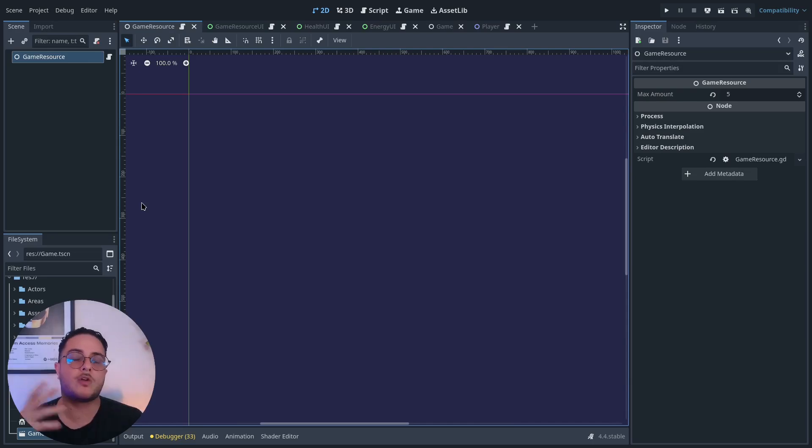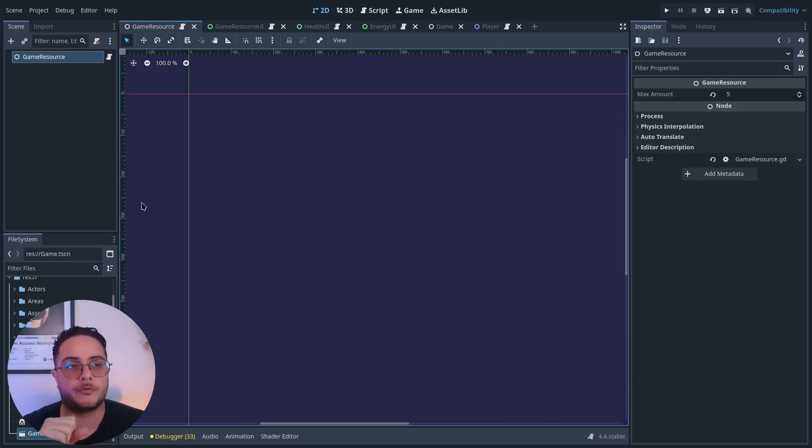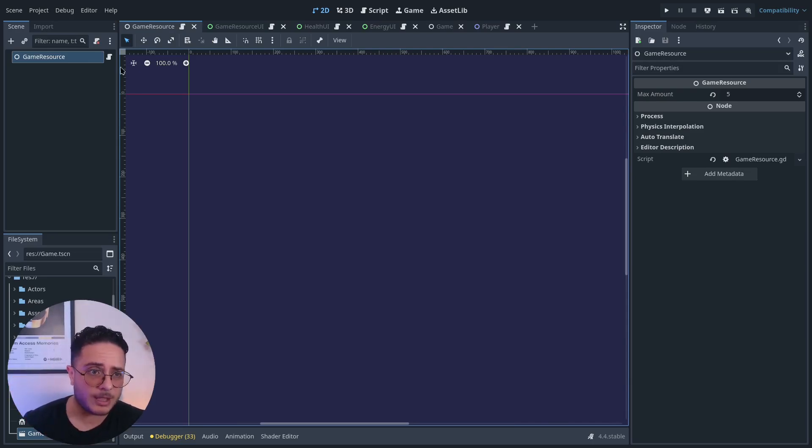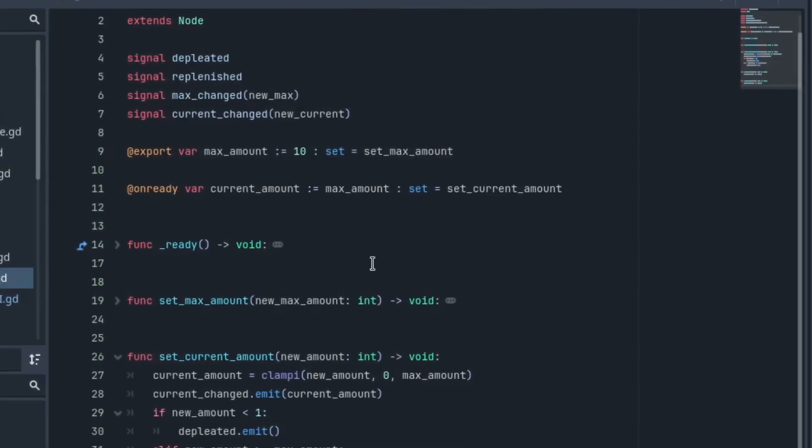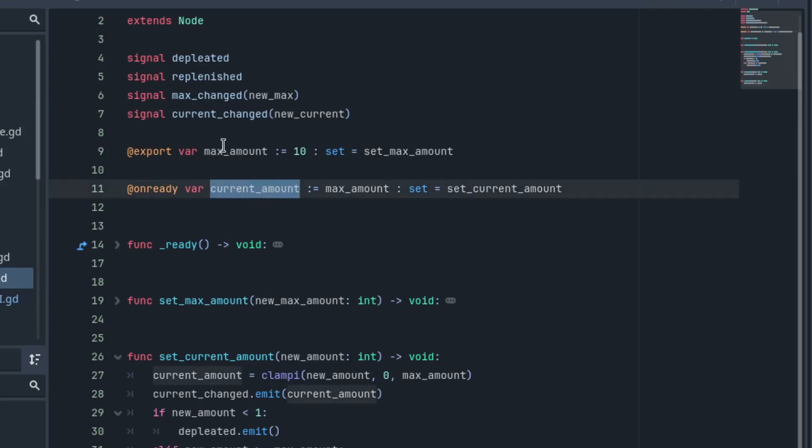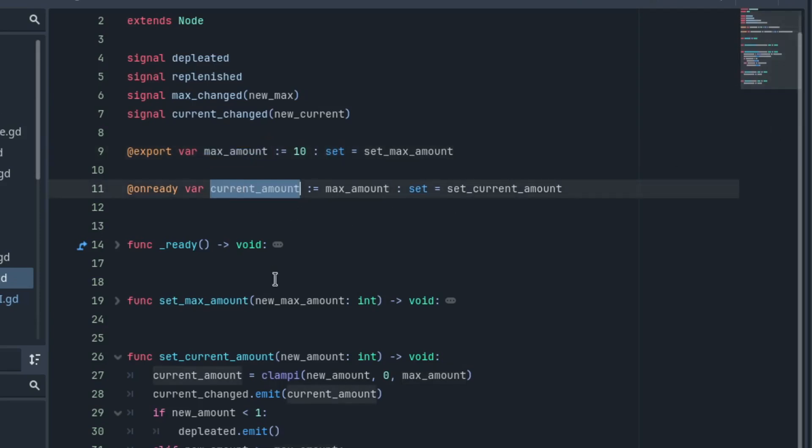This is the main component I use for my strategy games. The health resource is a component that provides a given amount, a given number, that we can operate with other classes. I have a current amount and a maximum amount, which is exported, so I can change this maximum amount through the interface.